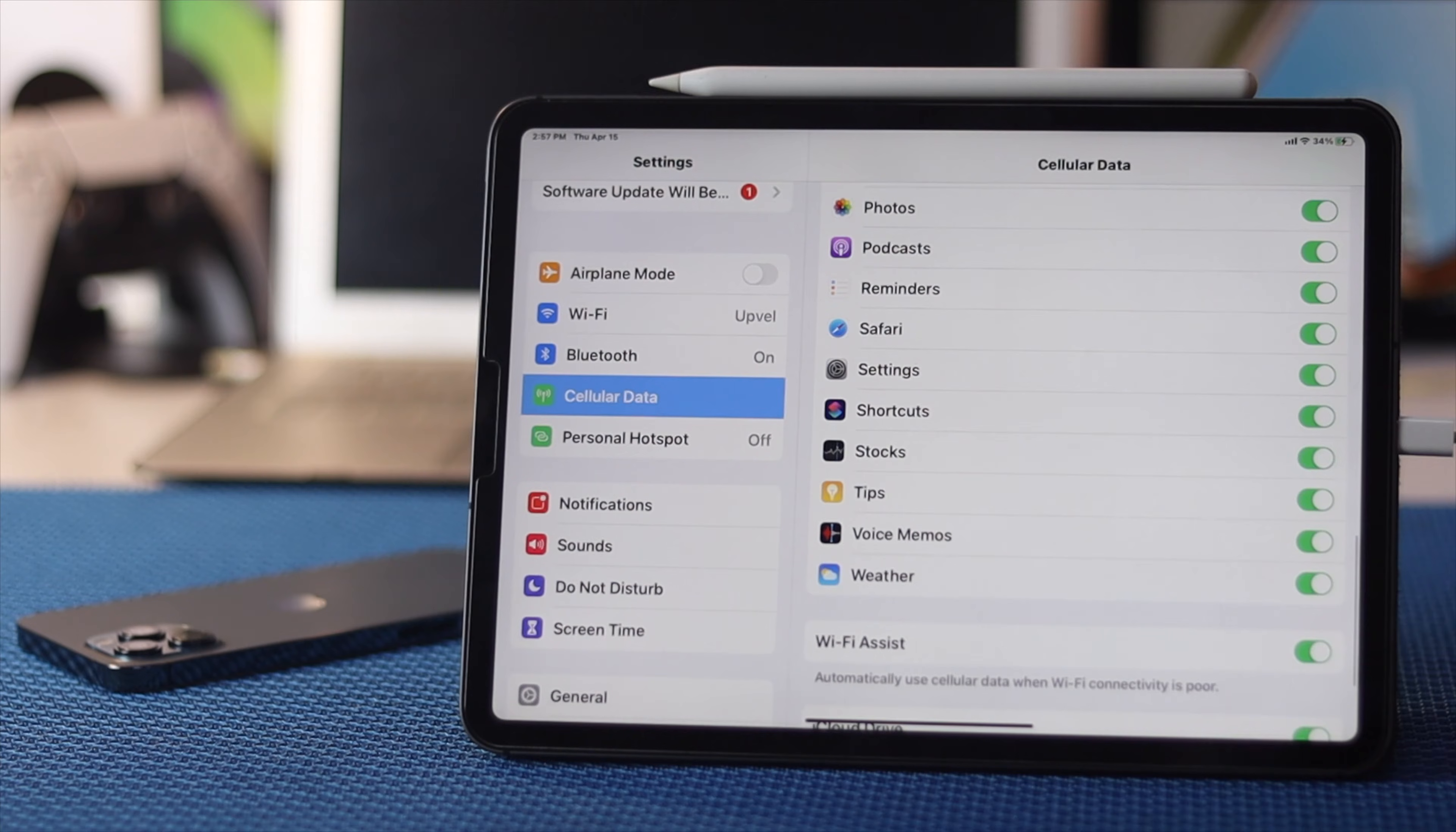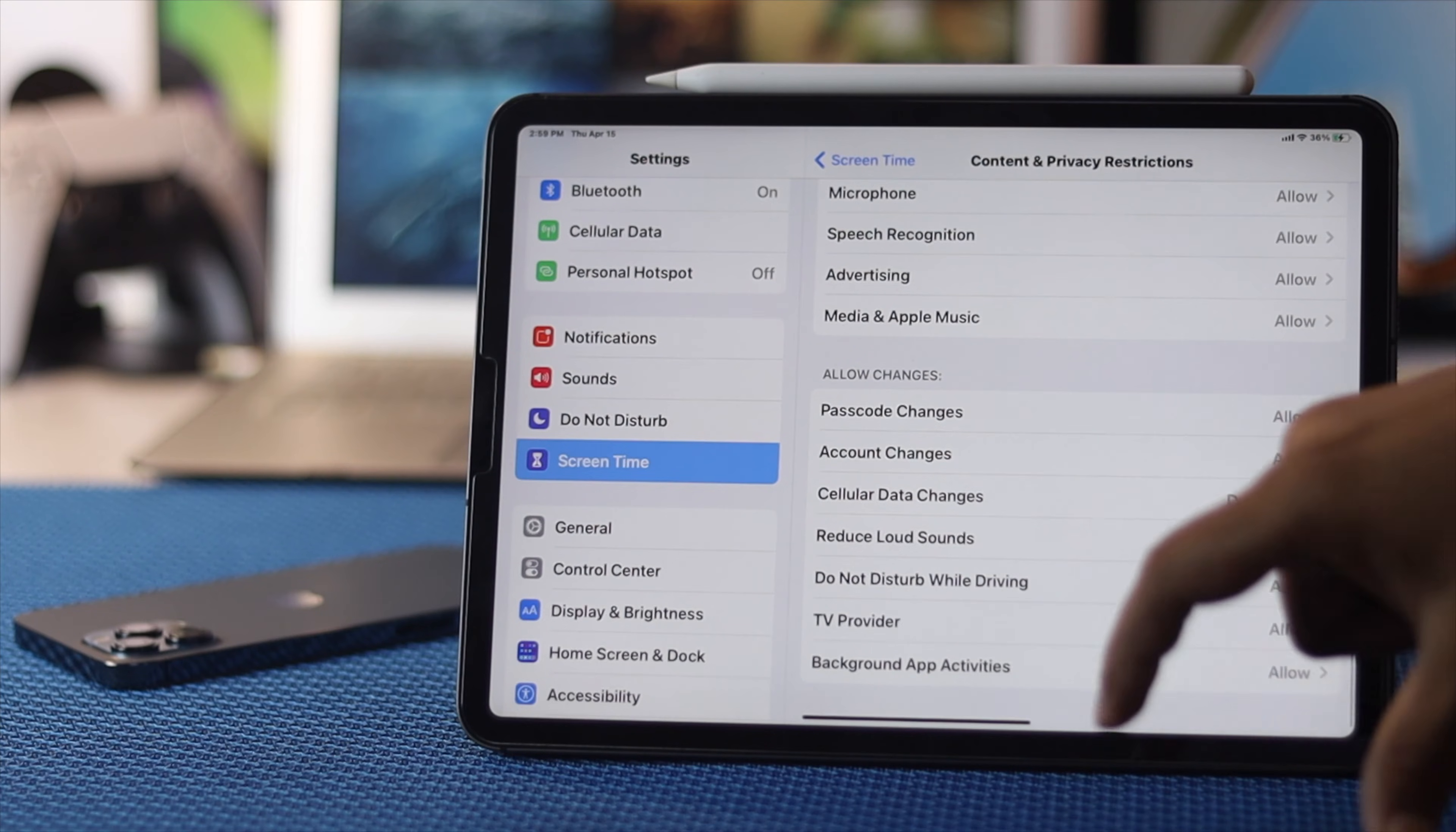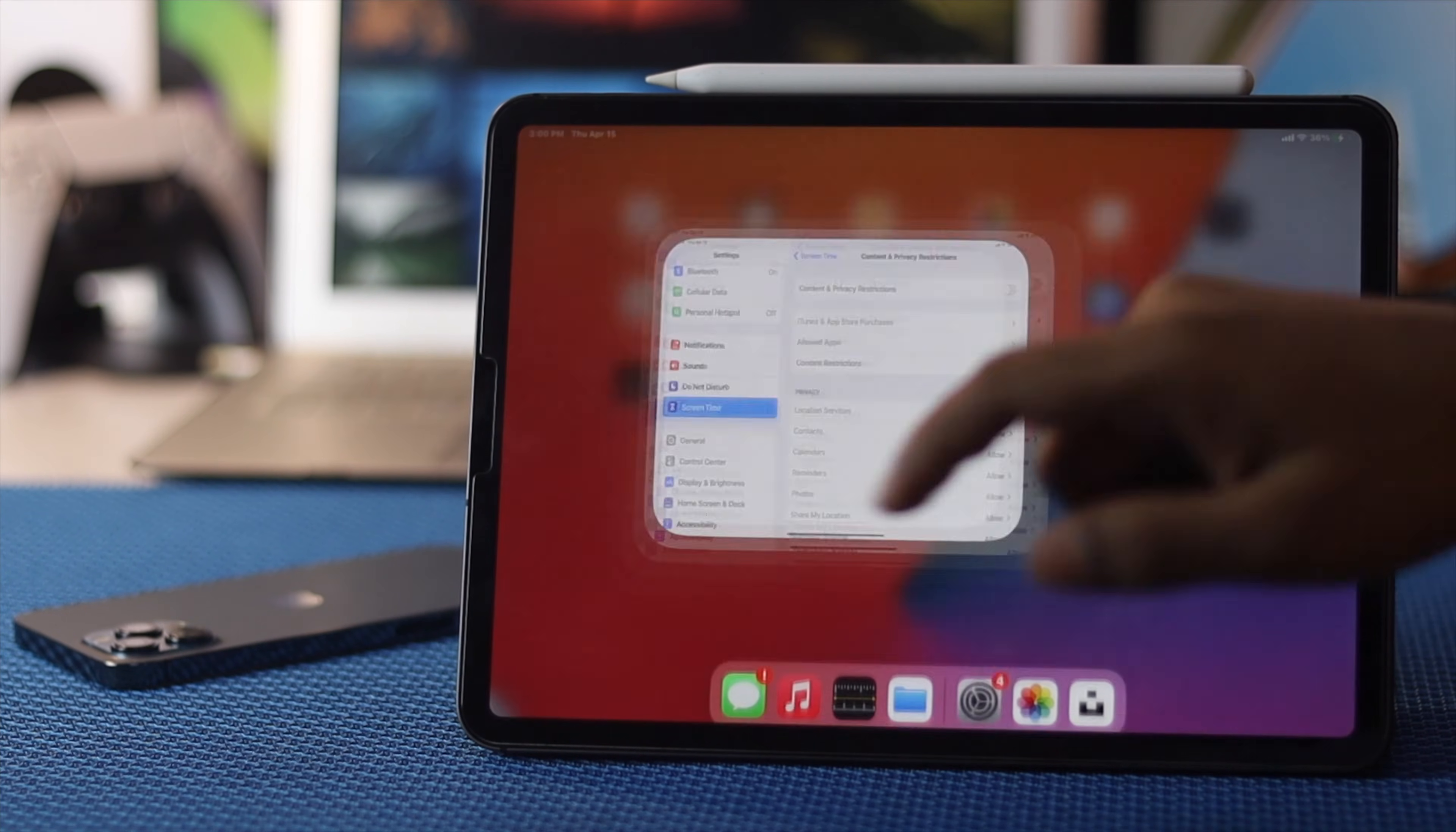Even after doing all of this, if you're still having the problem, the next thing you need to check is the content restrictions. Open up your settings, scroll down to Screen Time, then scroll down to Content and Privacy Restrictions. Scroll down to the bottom until you find the option called Cellular Data Changes. If you enter your password and see that it's set to Don't Allow, tap Allow. Then check whether your cellular data is working. If you're still unable to fix this problem, you can simply turn off all of these privacy and restrictions.